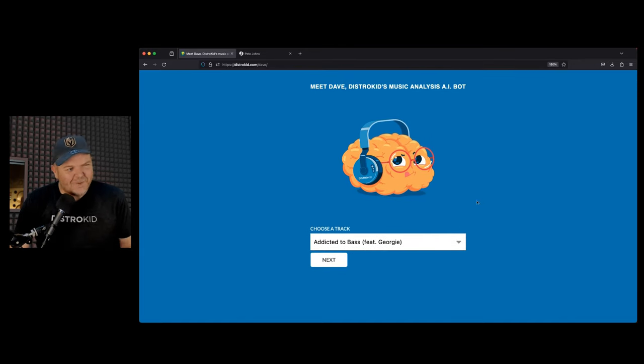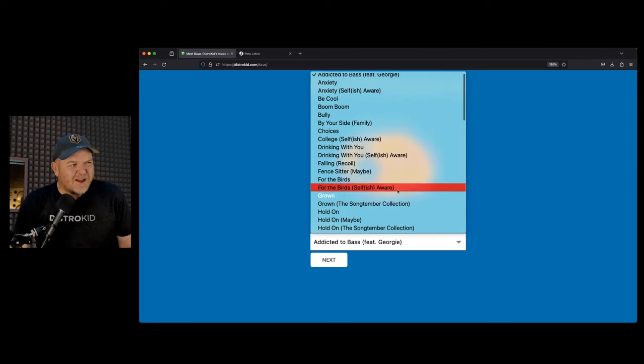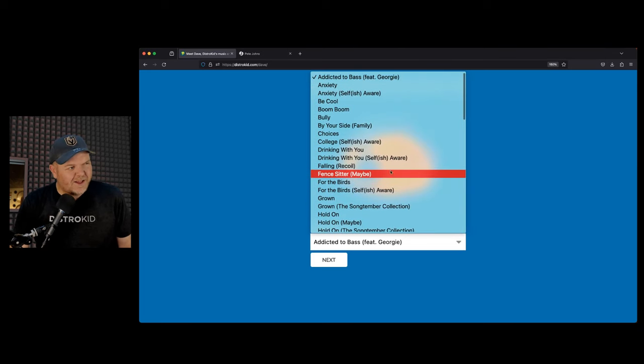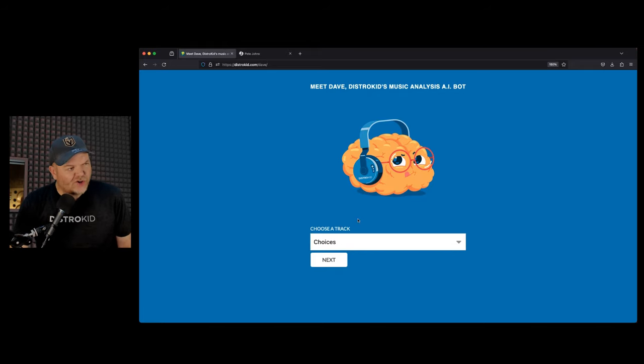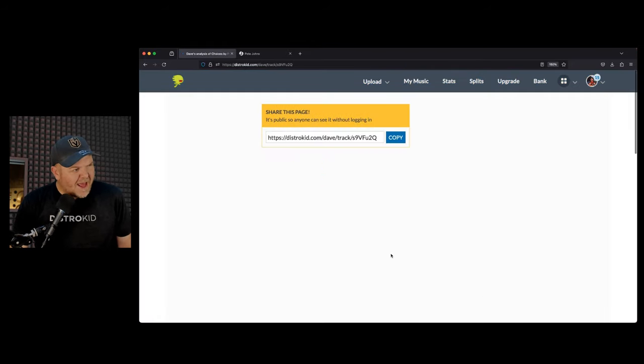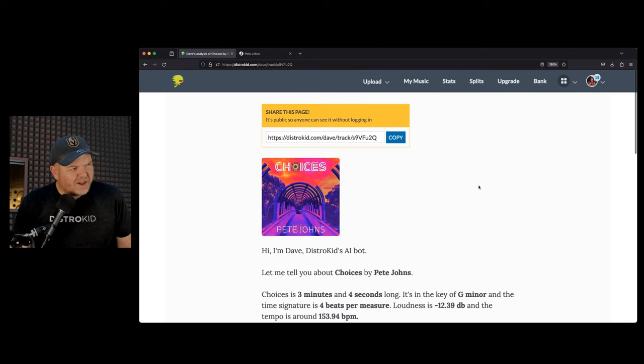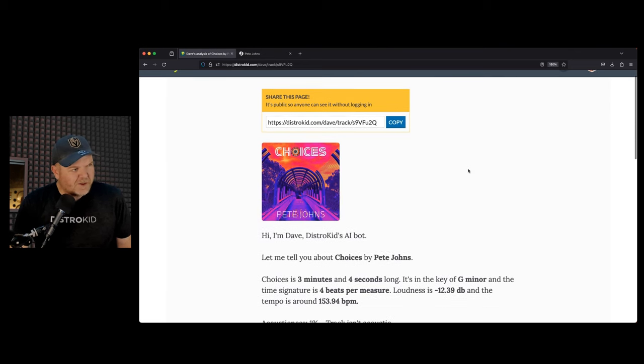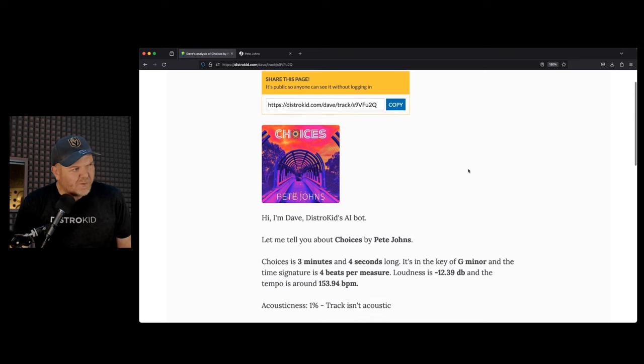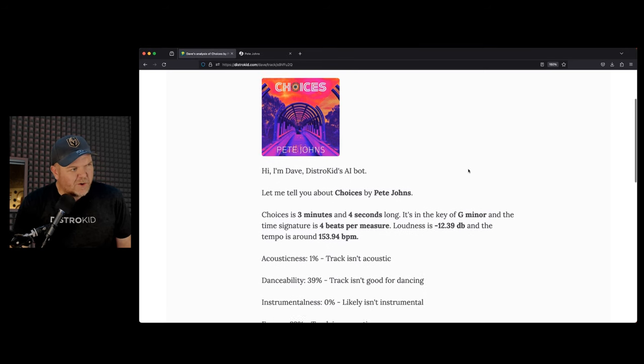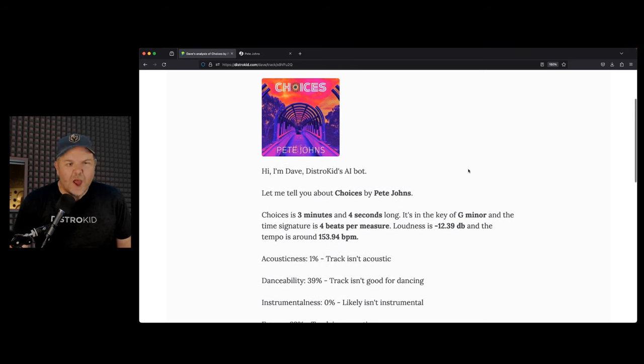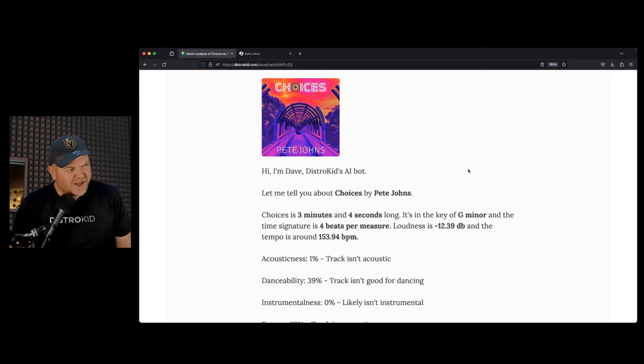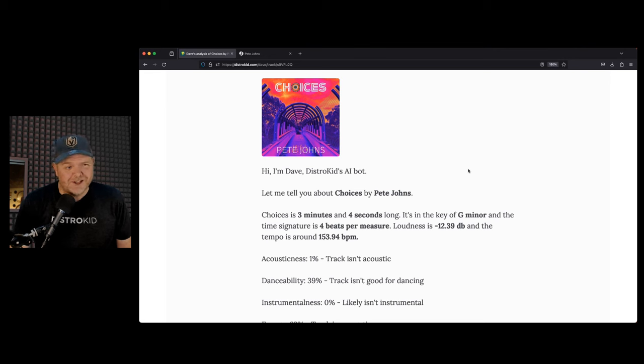DistroKid have been doing AI since before AI was cool. DistroKid are all over it. What you can actually do is you can ask Dave about your music. What value, what use does this have? Virtually none, except that it's a heck of a lot of fun. I'm going to throw my brand new track Choices in here, and I'm going to hit the next button and Dave's listening to my track. Then Dave will tell us the following.